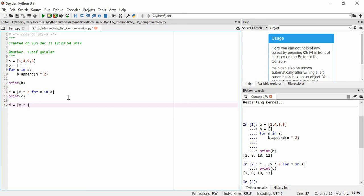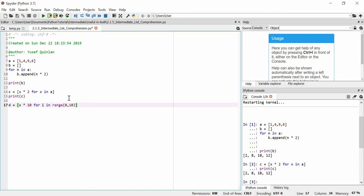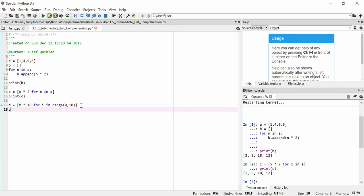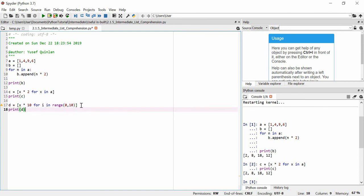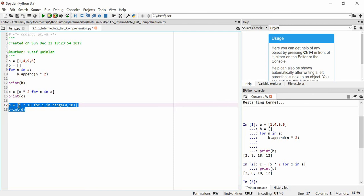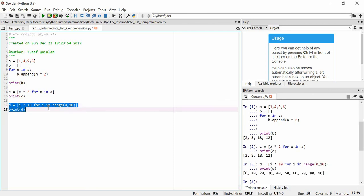So we'll say for I, which means iteration, in range 0 to 10. This should give us all the values of 10, the 10 times table from 10 multiplied by 0 up to 10 multiplied by 9. I'm just going to print that. I'm going to print D. Oh, that has to be I as well, sorry. These two had to be the same, can't be different.